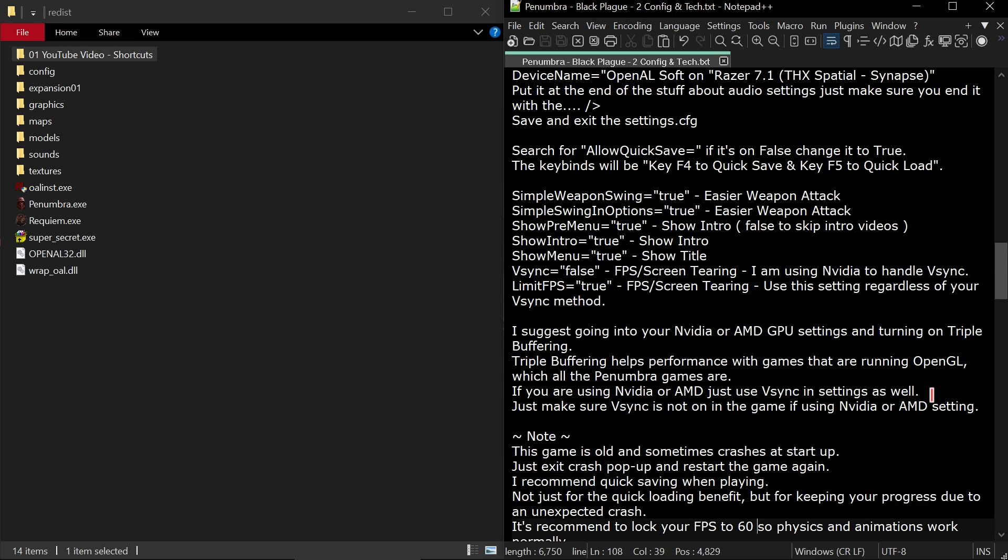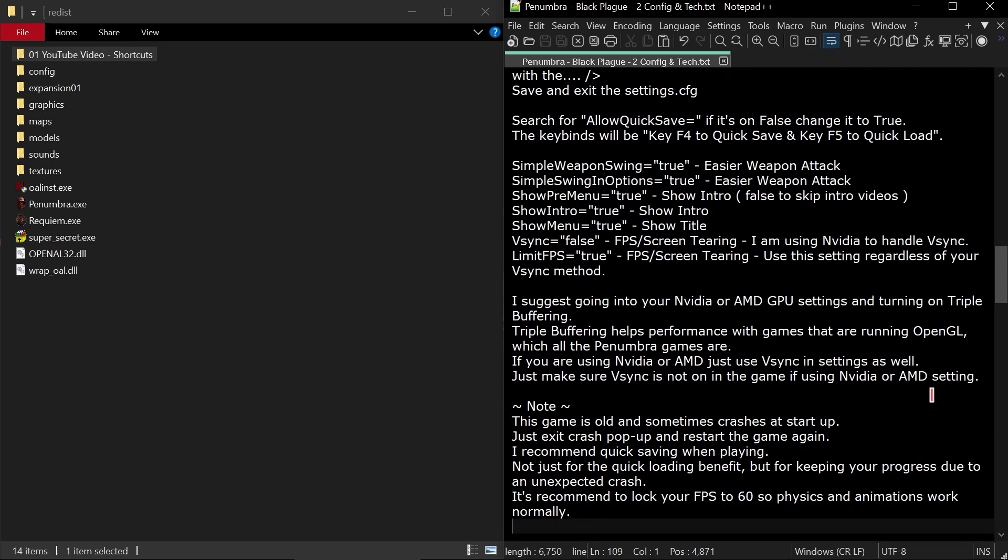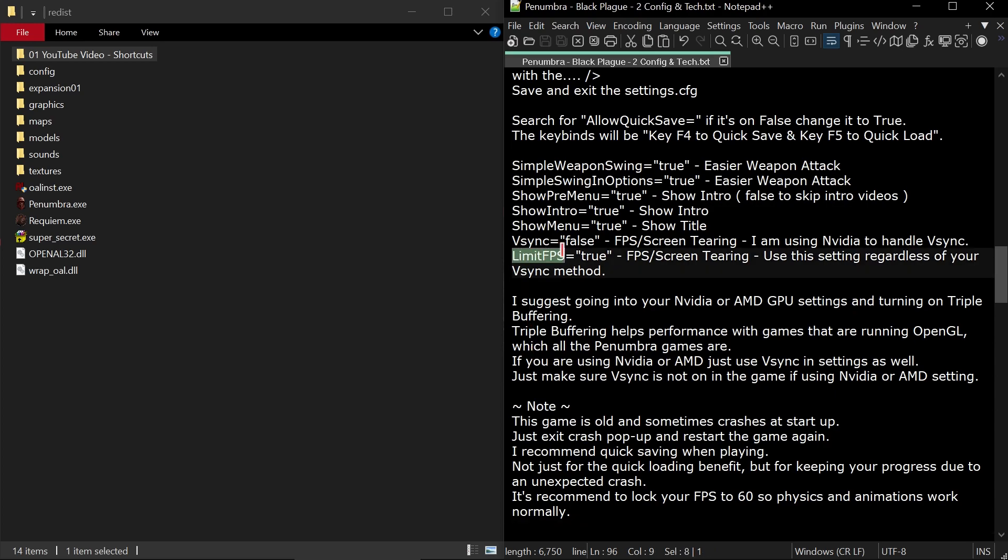A little extra notes here. This game is old and sometimes crashes at startup. Just exit, crash pop up, and restart the game again. I recommend quick saving when playing, not just for the quick loading benefit, but for keeping your progress due to unexpected crash. It's recommended to lock your FPS to 60 using this limit FPS in VSync. So physics and animations work normally. The game was designed for 60 FPS.